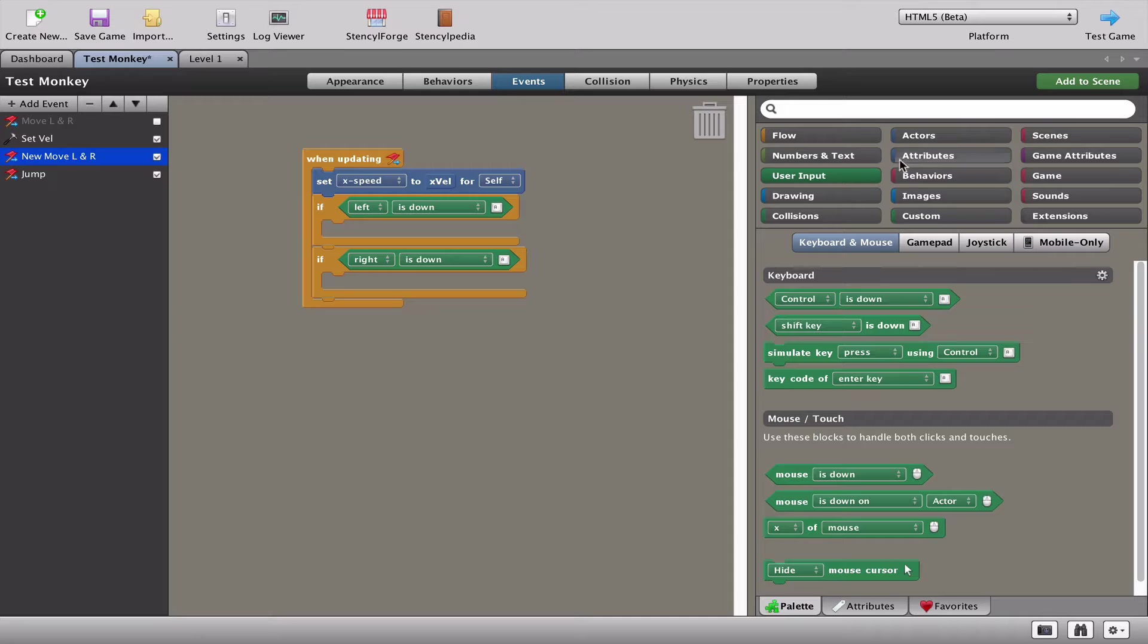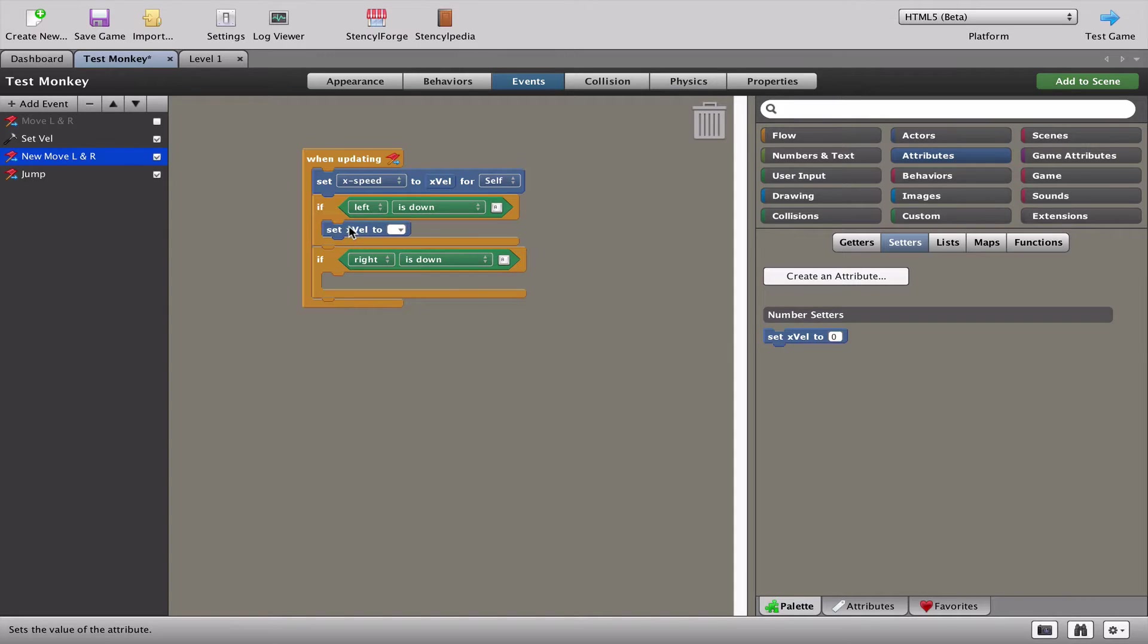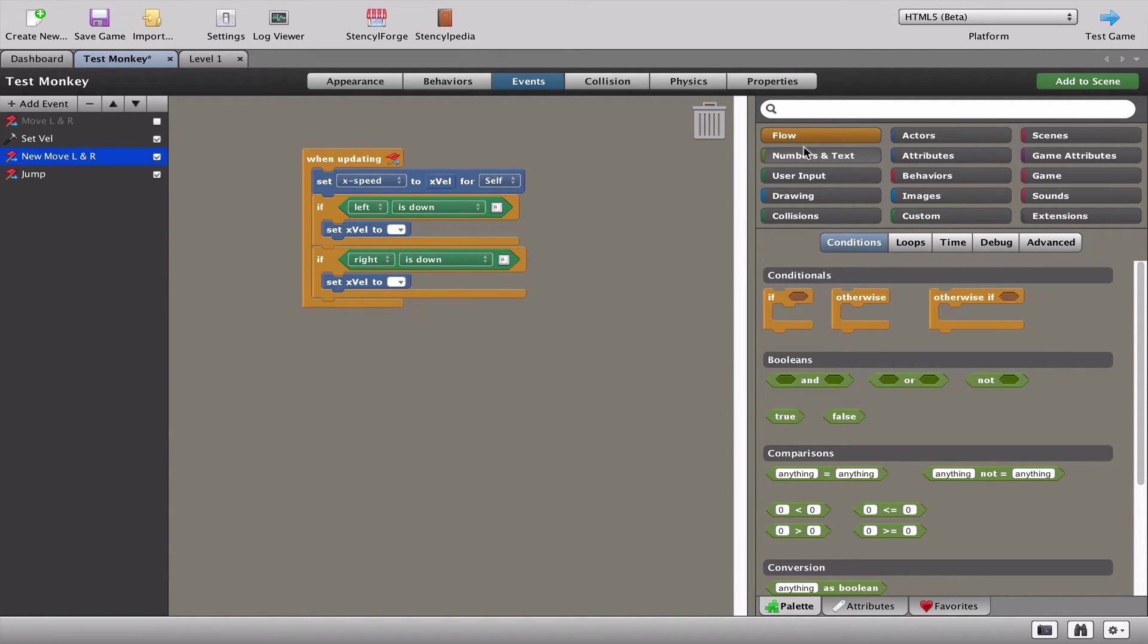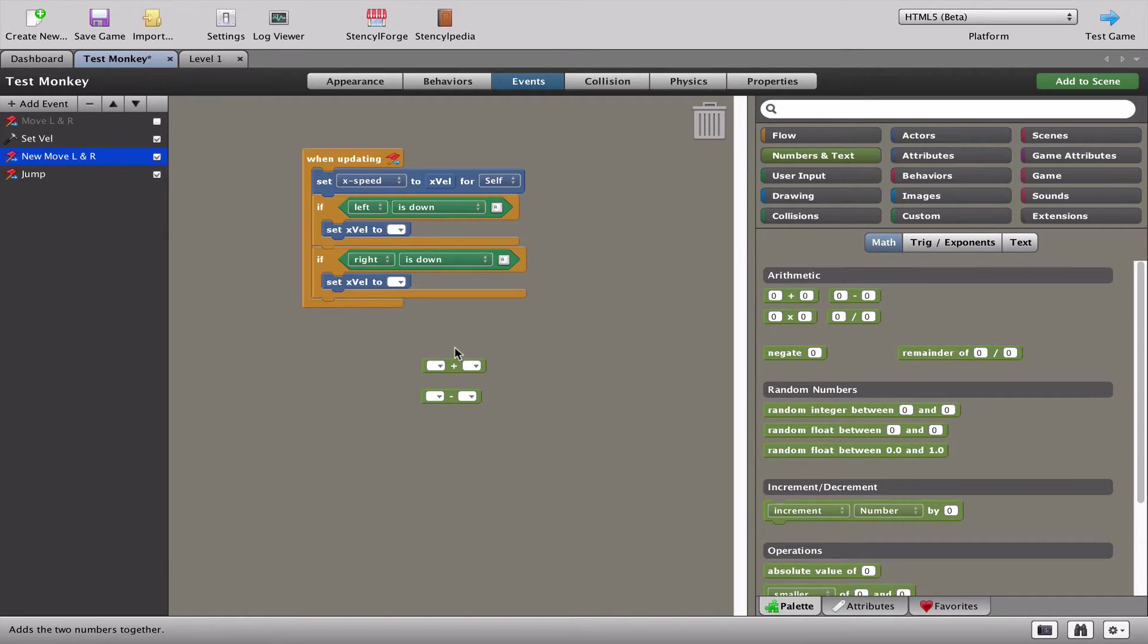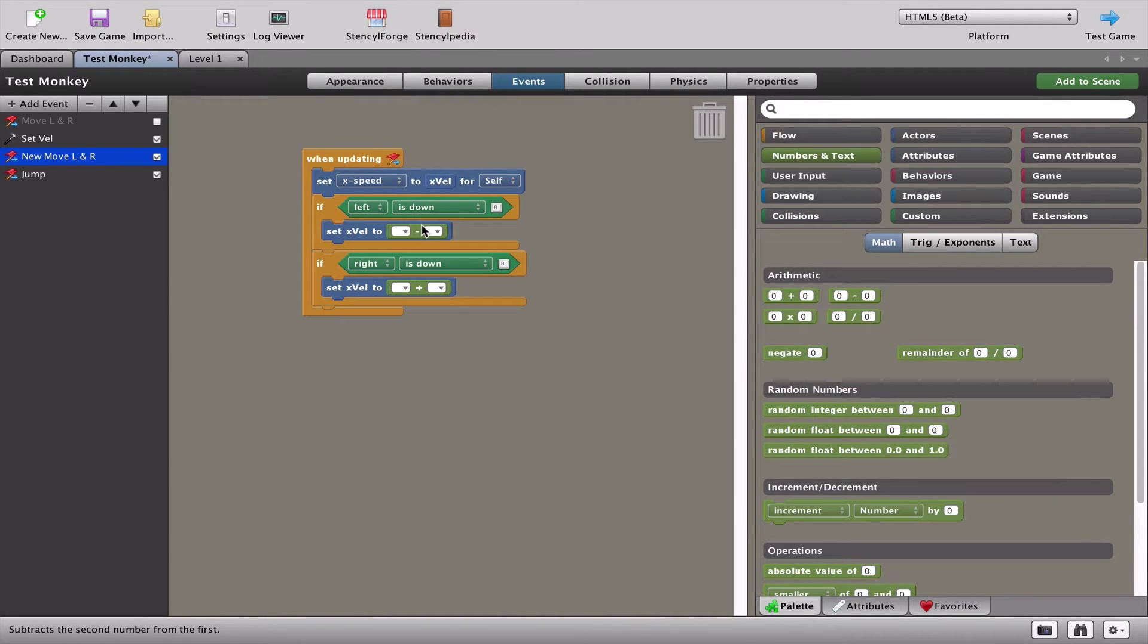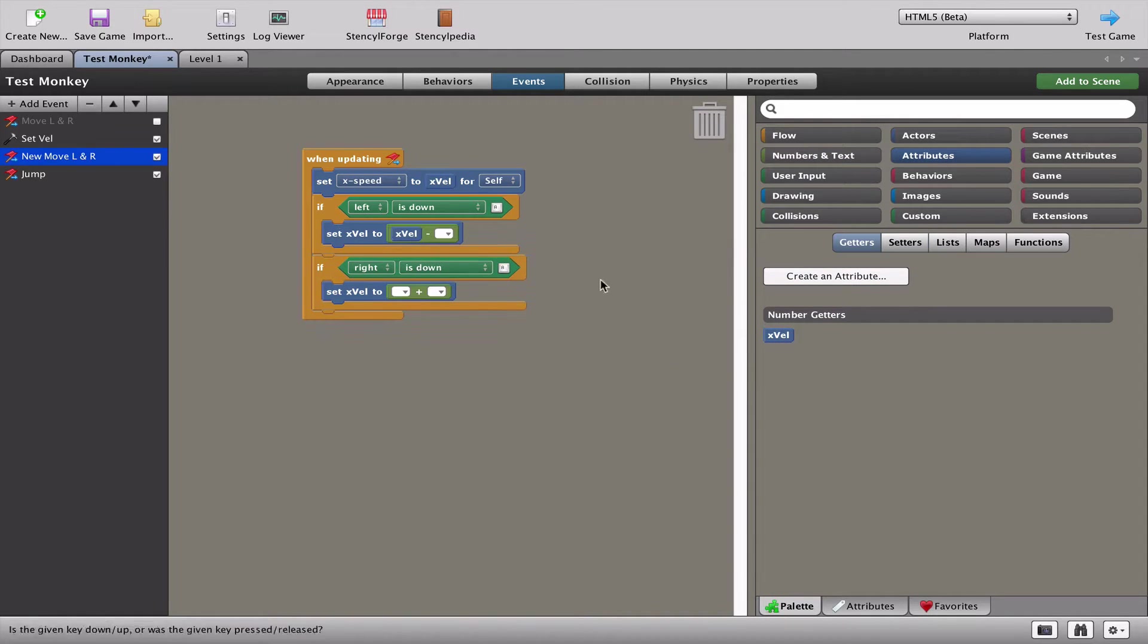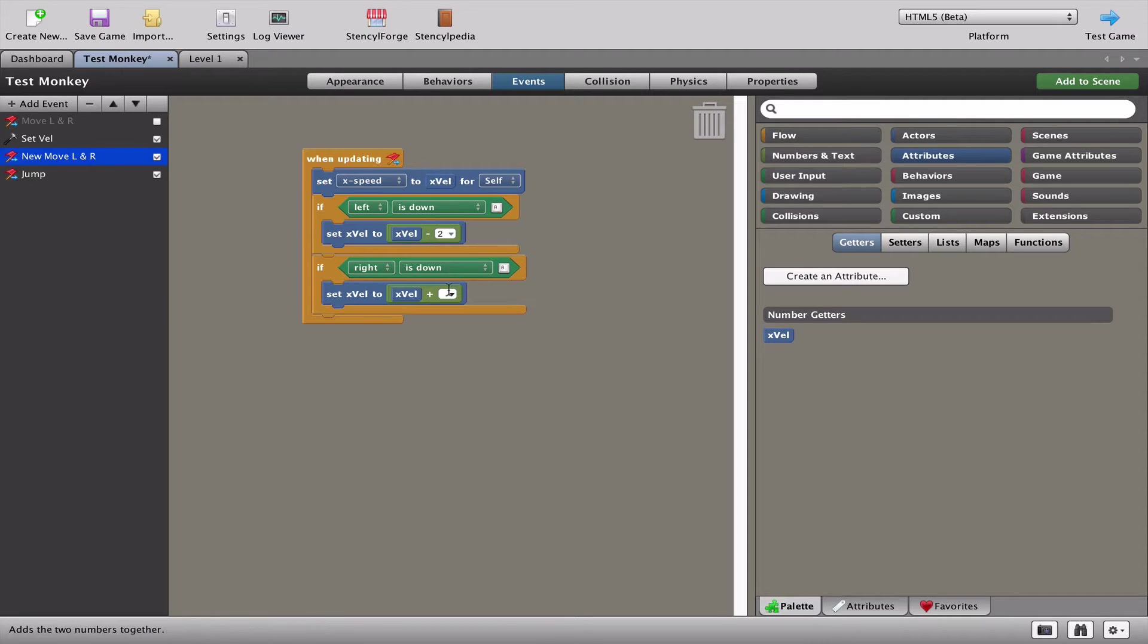Go back to our attributes and go to where it says setters. When we press the left and the right, we're not going to tell the x speed to change, but we're going to tell the x velocity - this number that used to be zero - to change in a slightly cool way. We need to go to numbers and text and we need a plus and a minus. Put the plus in the right and the minus in the left. We're going to put an x velocity in both the minus and the plus, and put the number two in both of them.